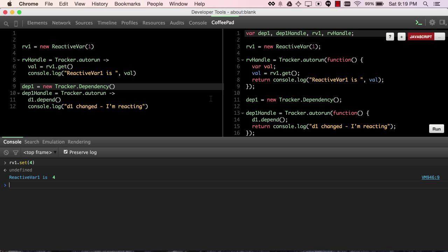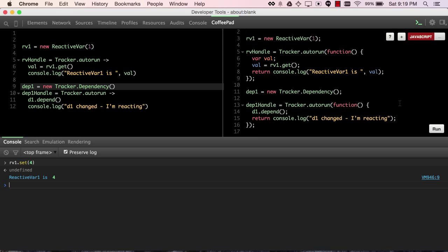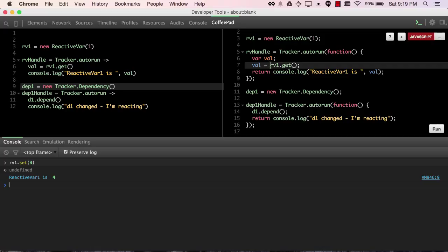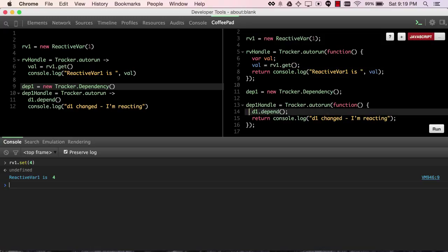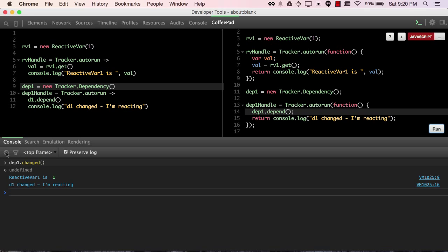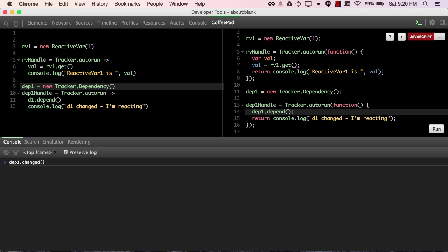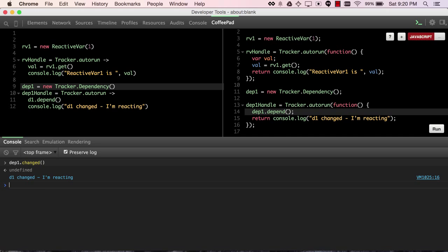So you'll notice a similarity between the tracker dependency code, and basically instead of calling a get of a reactive var, we just call depend on a tracker dependency, and then we call dep1.changed, and we see that message being printed.